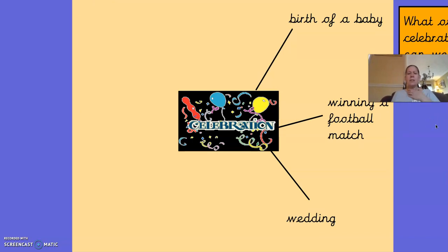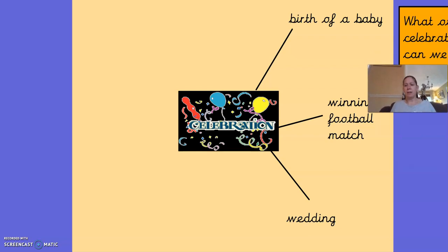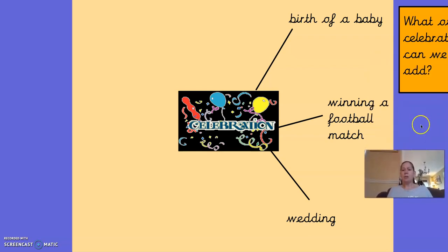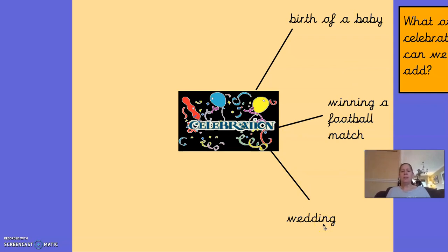What other celebrations can you think of? I've put on here: birth of a baby, winning a football match, somebody's wedding. I would like you now to pause the video and write down as many different celebrations as you can think of.